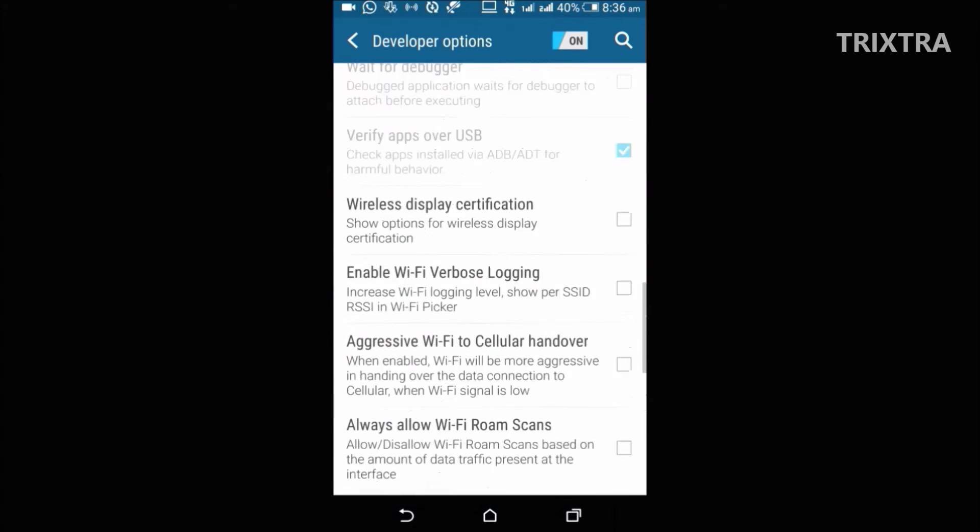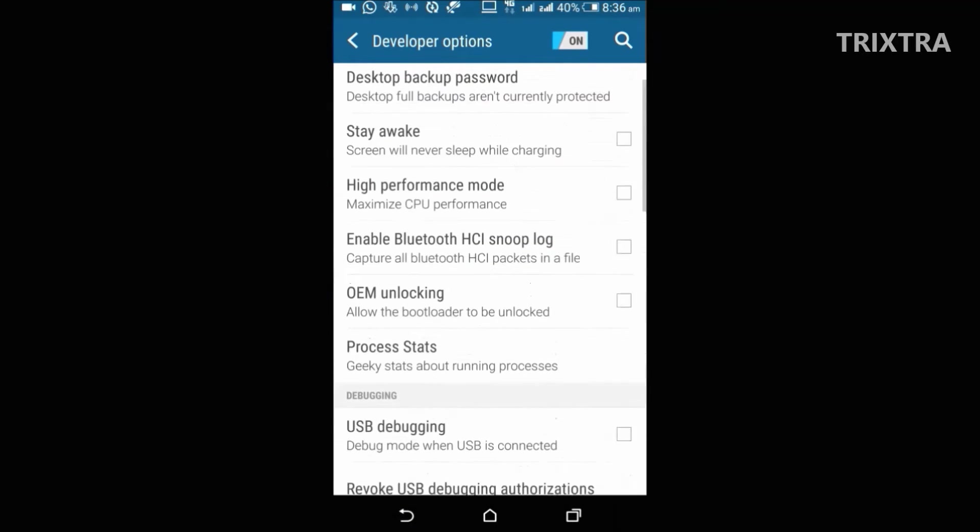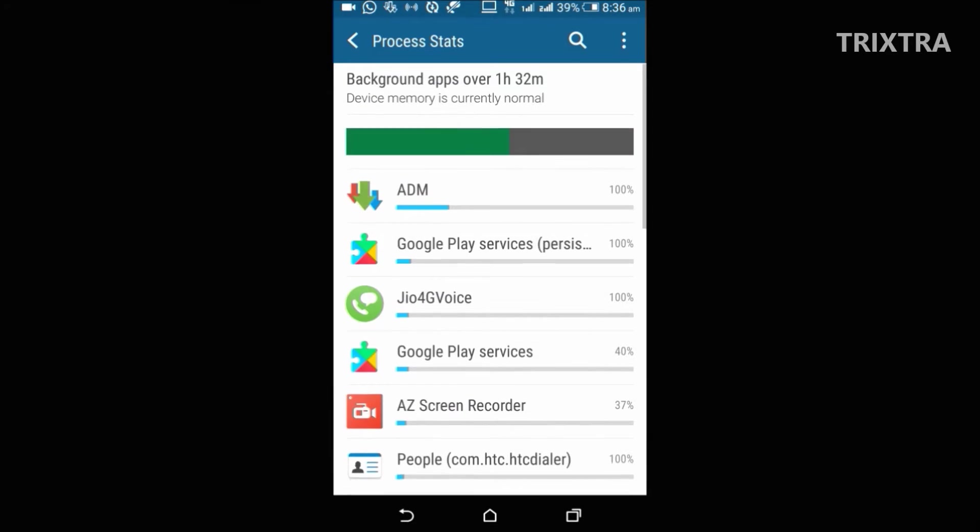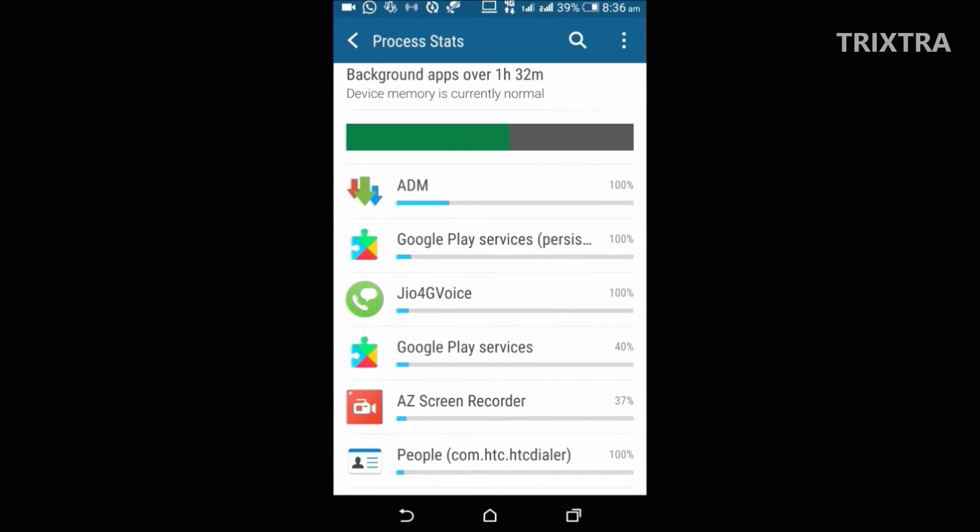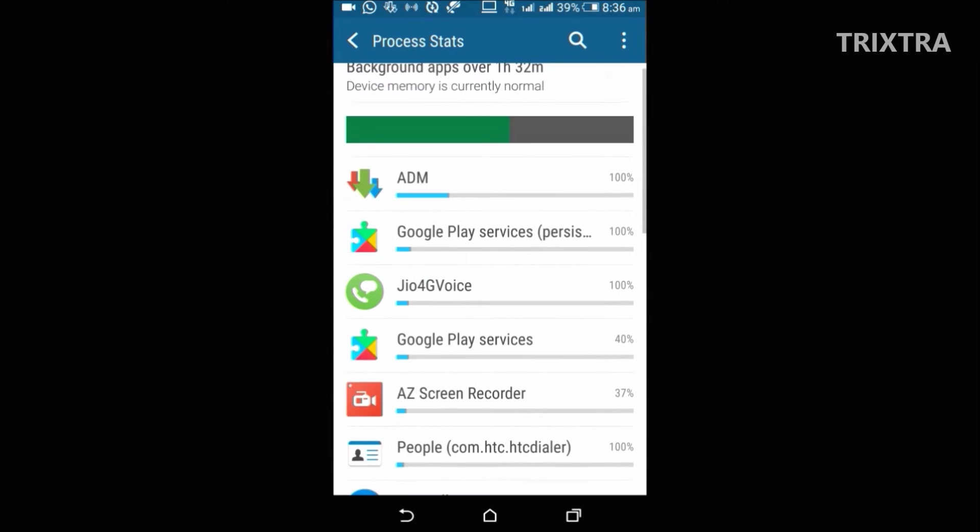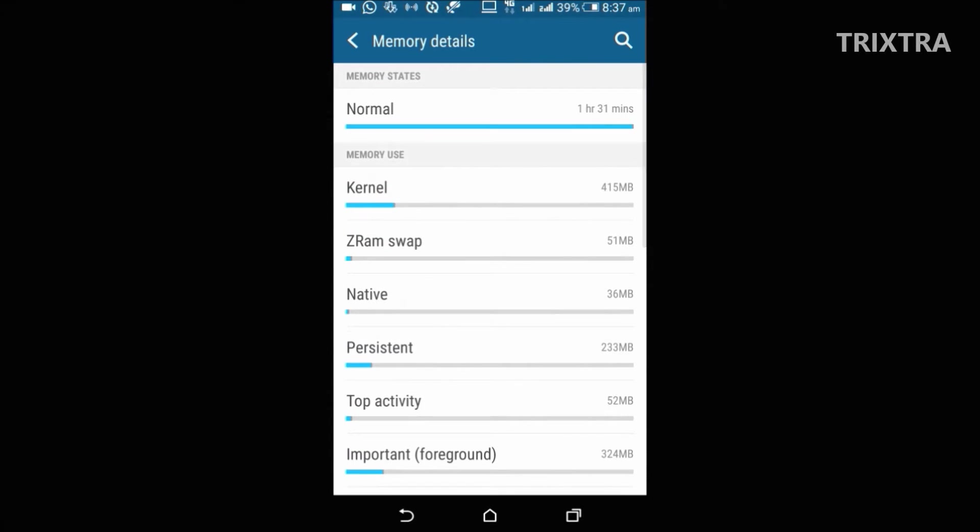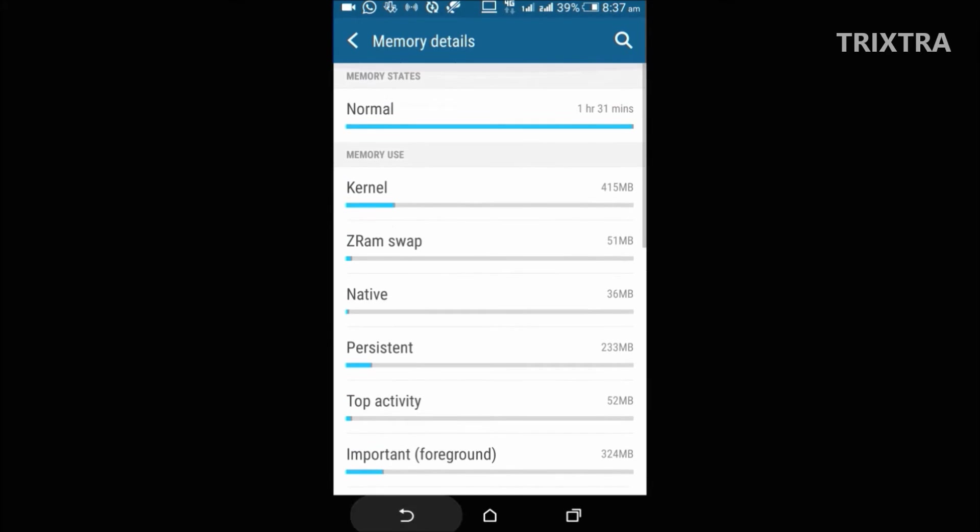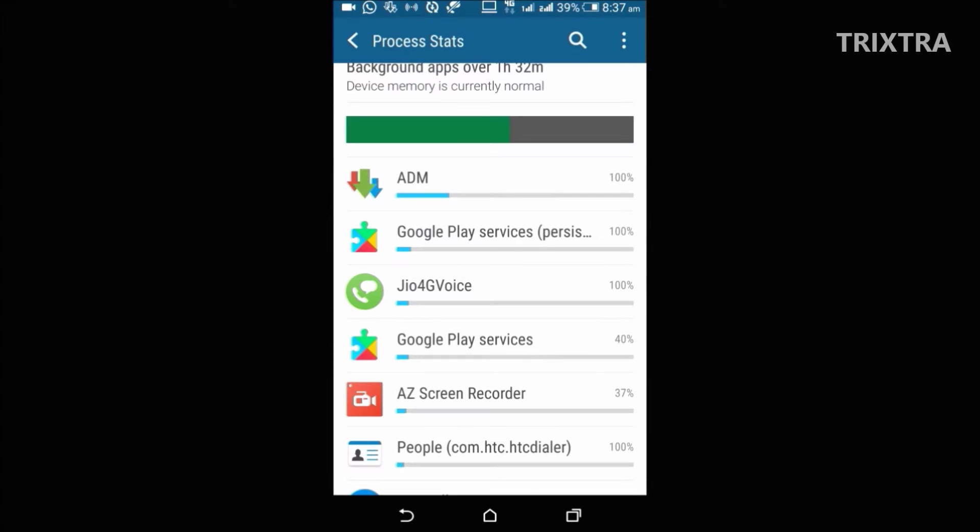And next one we are going to see is process stat option, which will show you the device memory or the RAM usage. It also shows the current status of your device RAM, whether it is normal or not.